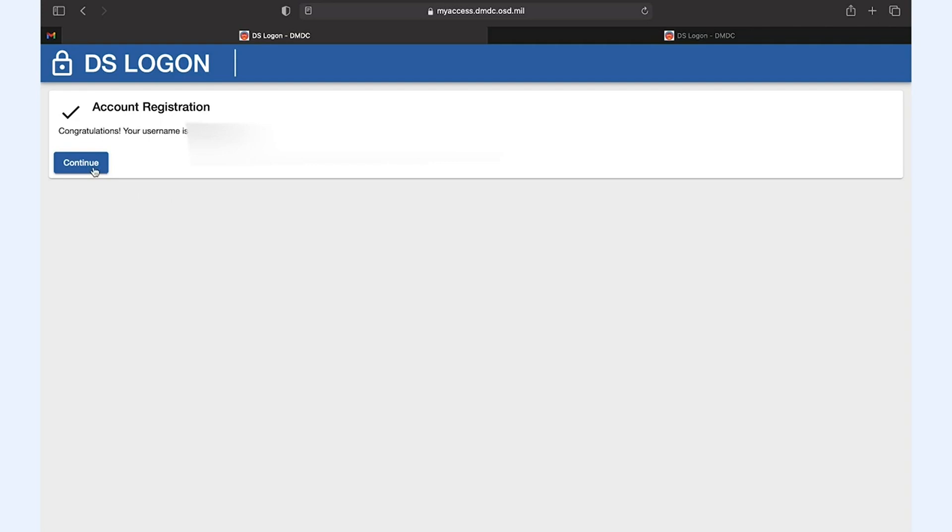Your registration should now be complete. And now you can use the websites that require a DS logon including MHS Genesis patient portal.